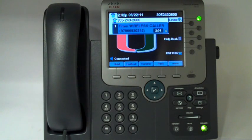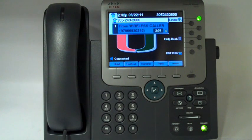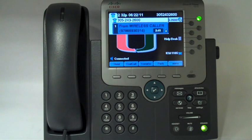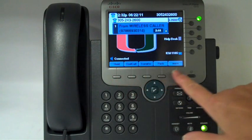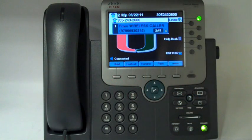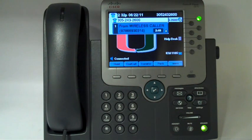This is true for the transfer button, the conference button, and even the hold button. You have to have an active call on your line before you're going to see these. These blue buttons on the screen are what we call soft keys. They're going to change depending upon what you're doing. What's in blue is what you can do.